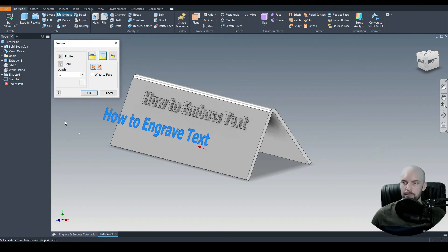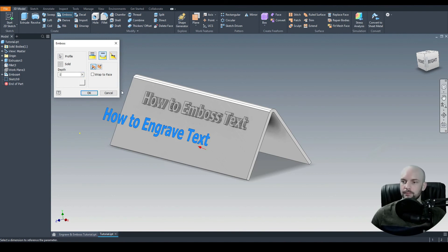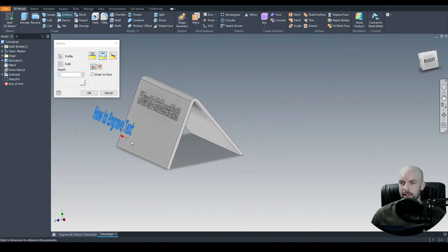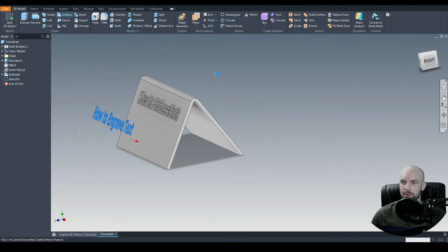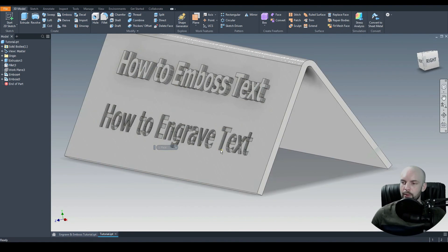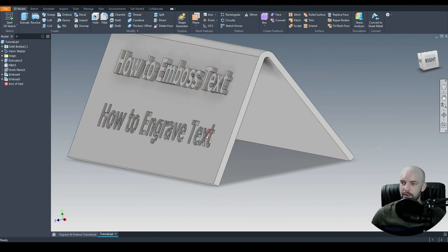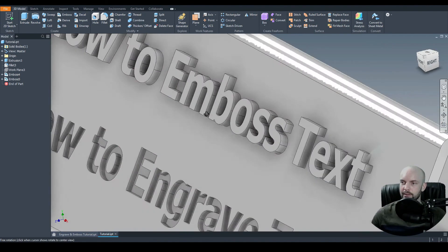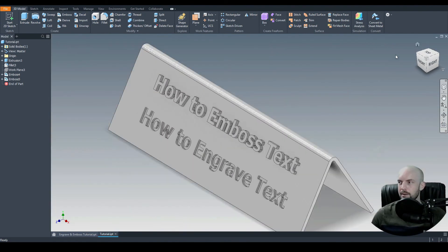For this, we'll do a depth of 1 mil, considering the wall thickness of this part is 2 mil. And we can see the red arrow here is in the wrong direction. So we'll flip that again. We'll press OK. And there we have engraved that text onto our part.